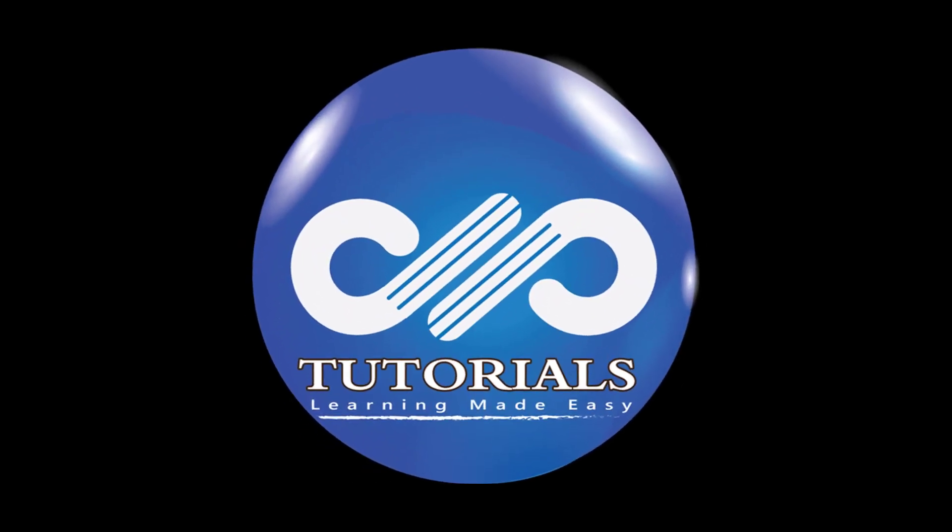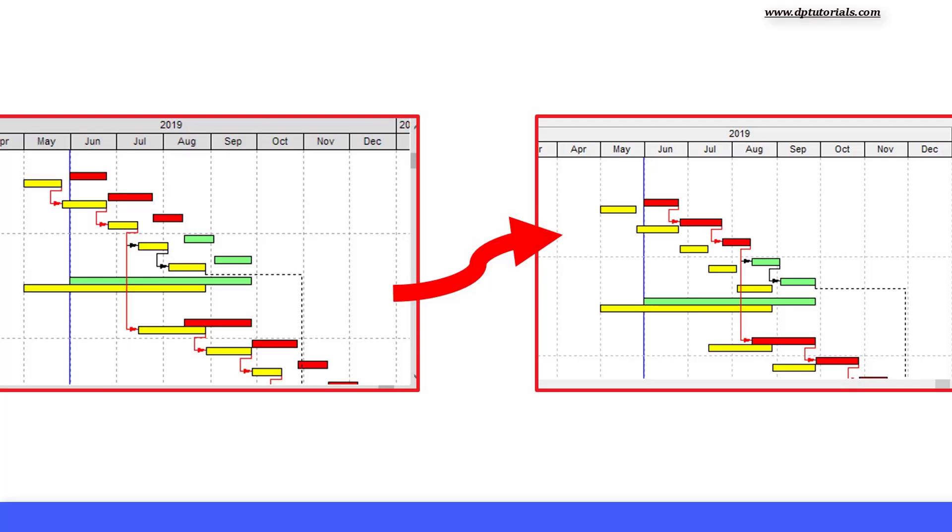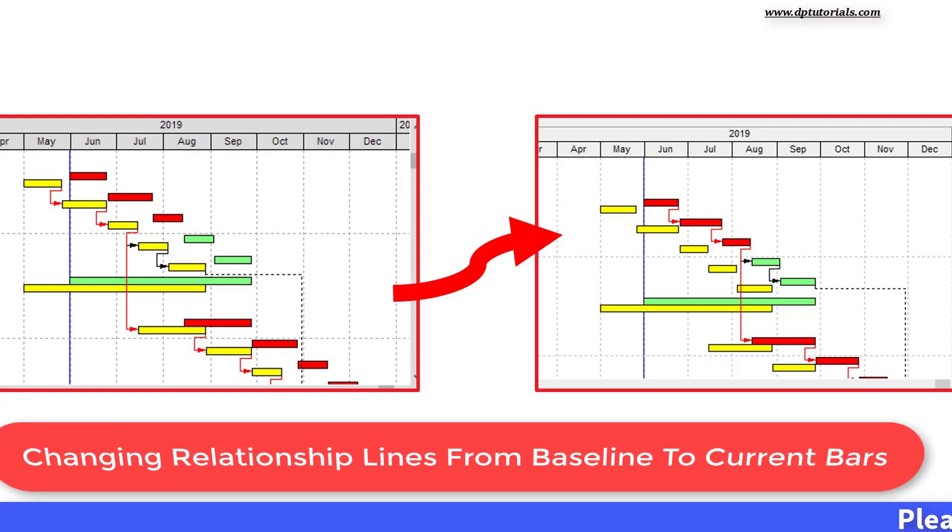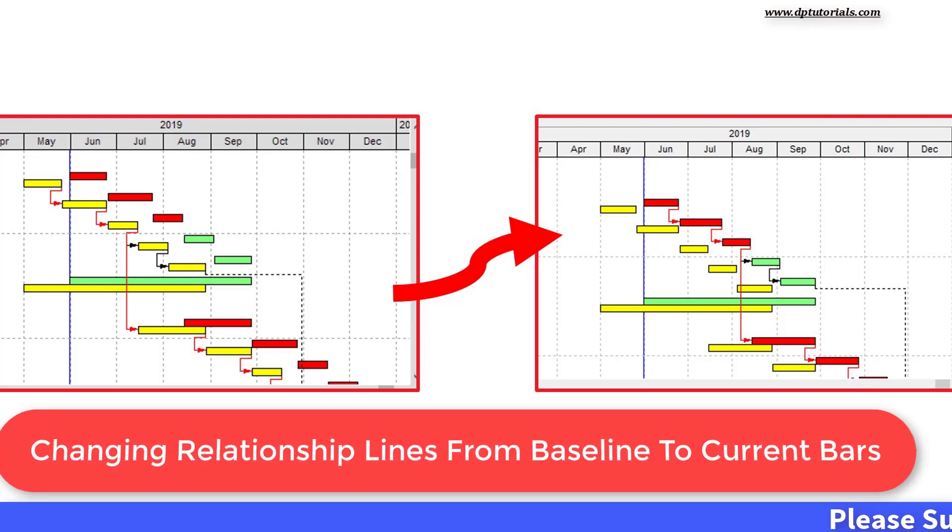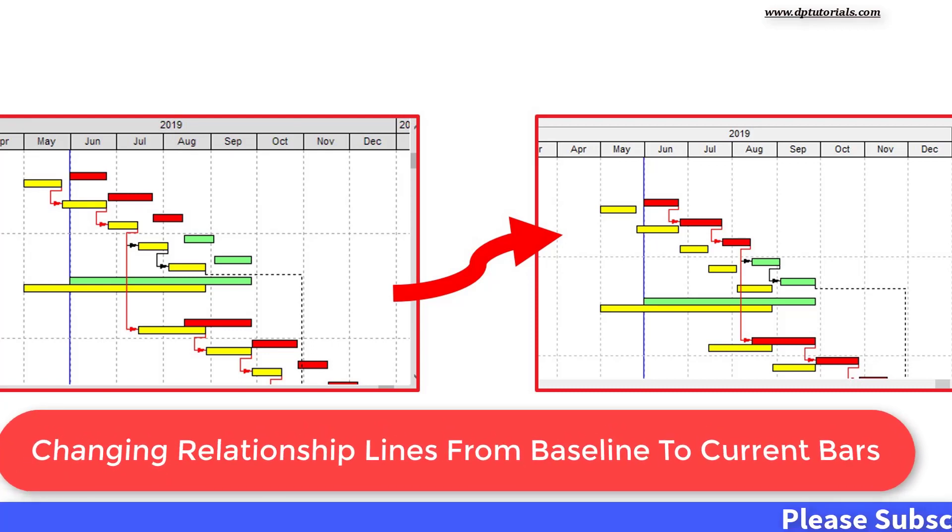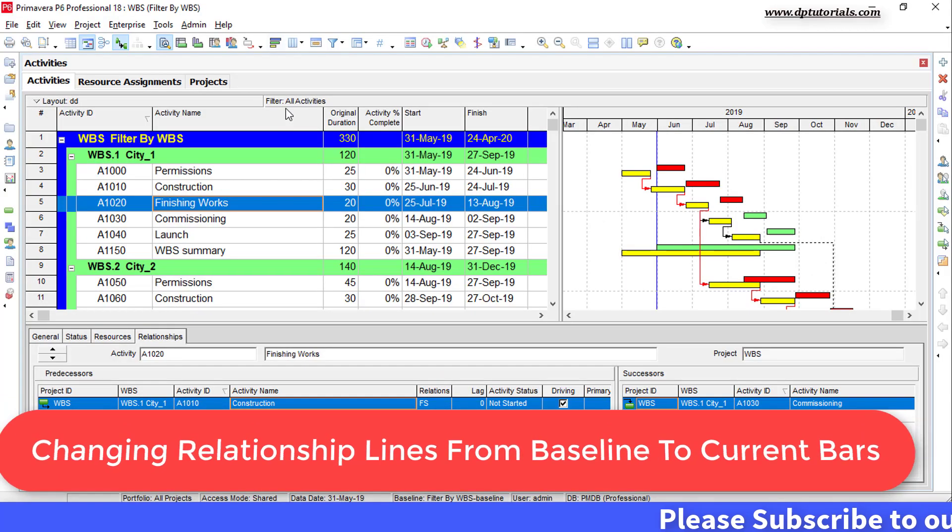Hello friends, welcome to dptutorials. In this tutorial, let us learn about changing relationship lines from baseline to current bars in Primavera P6.